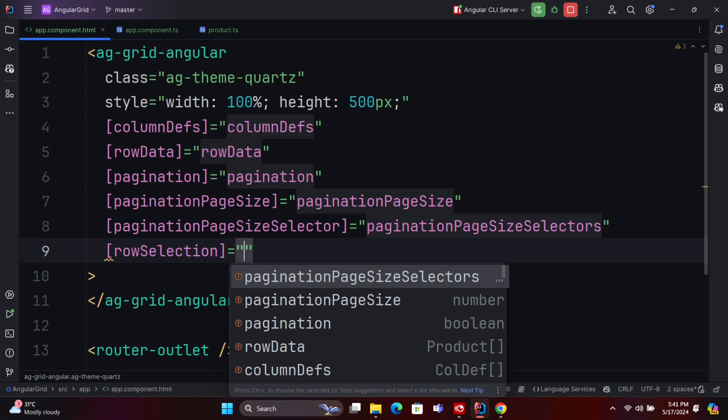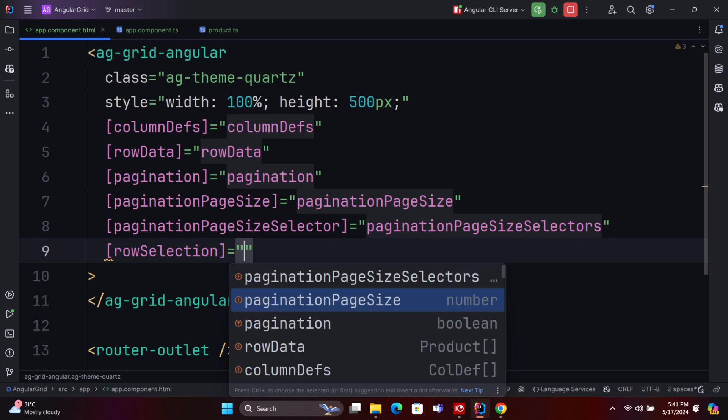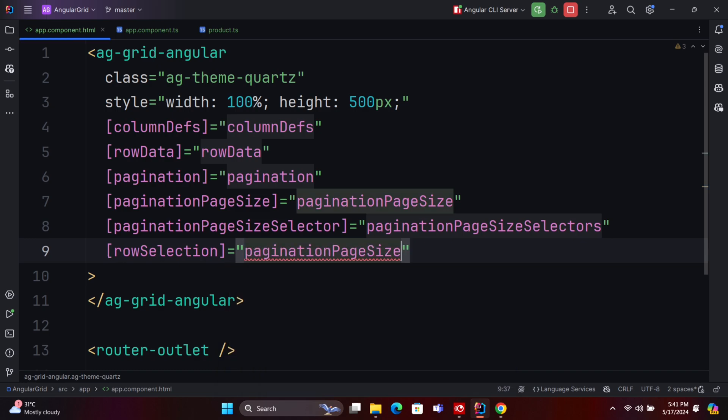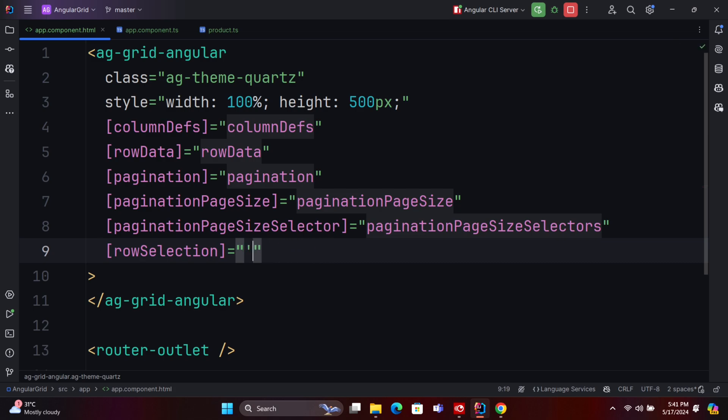To enhance the functionality of our grid, we will enable checkbox selection, sorting, and filtering for the necessary column definitions. Here are the steps to achieve this.